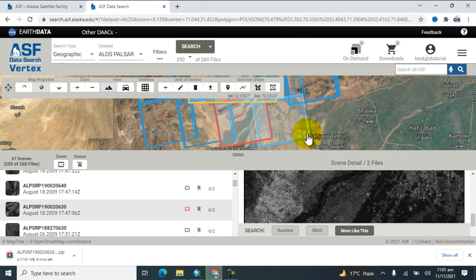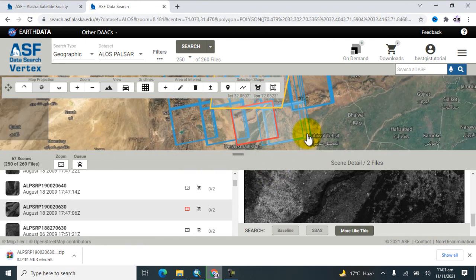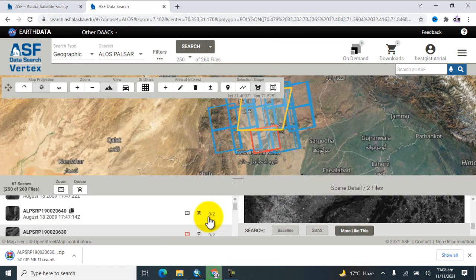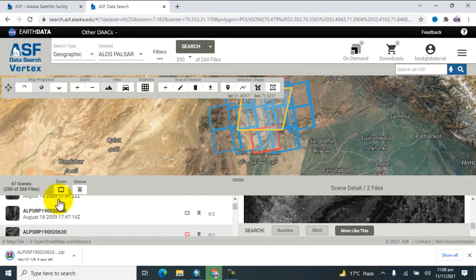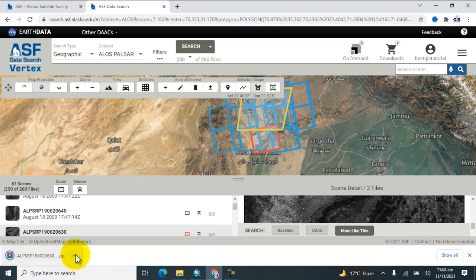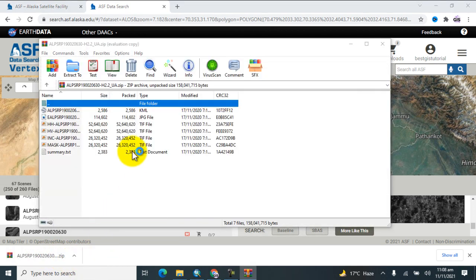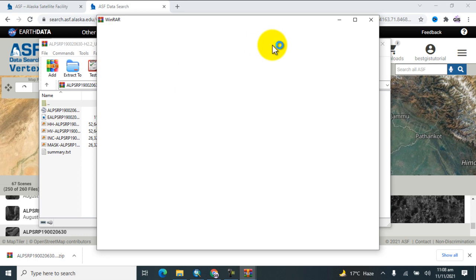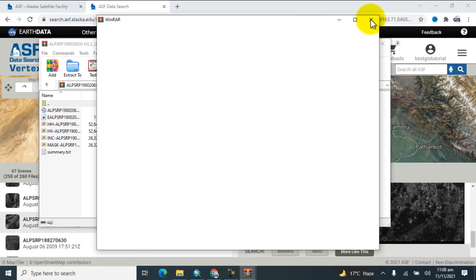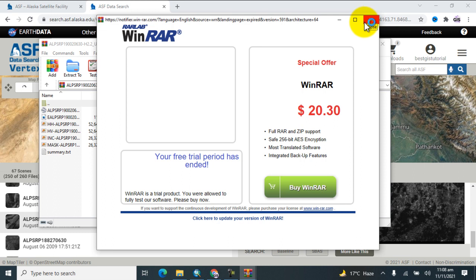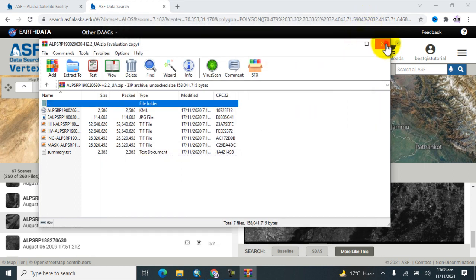Now you can see that the data has finished downloading. I will now show you this data in the folder and will open it in the software. Here is the data.